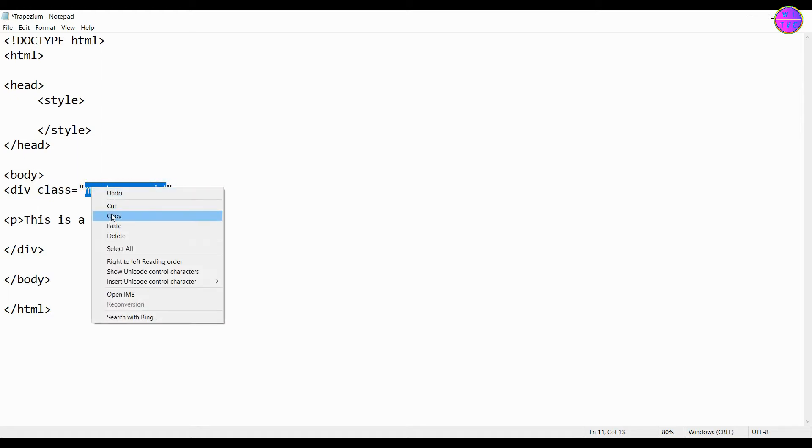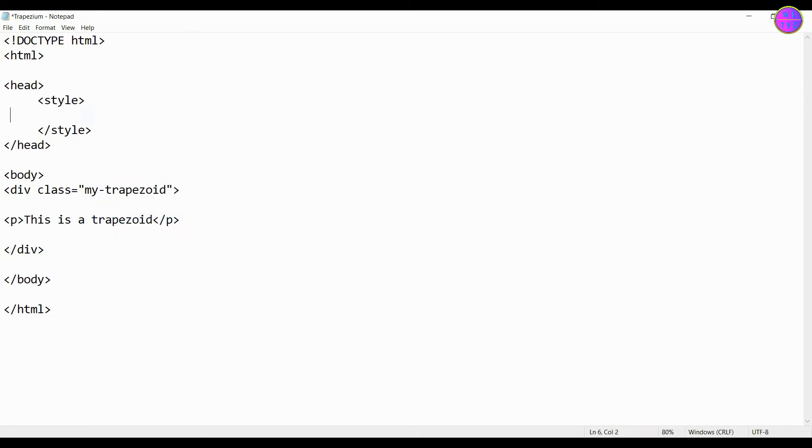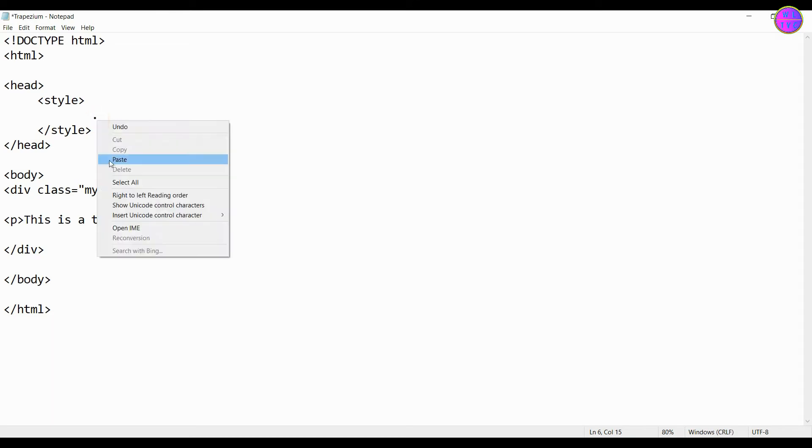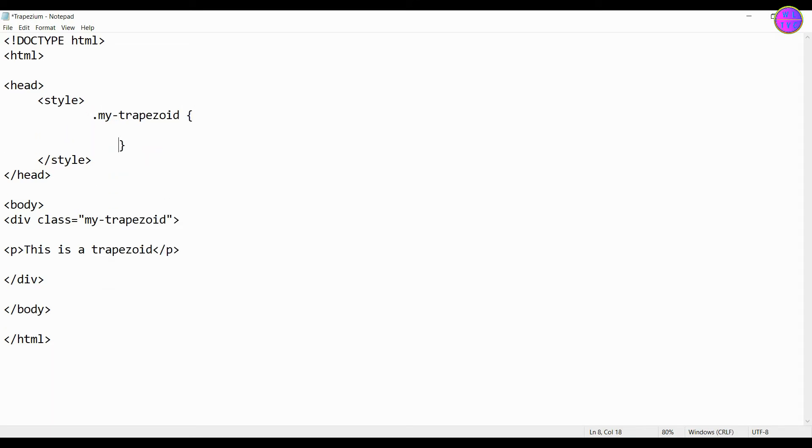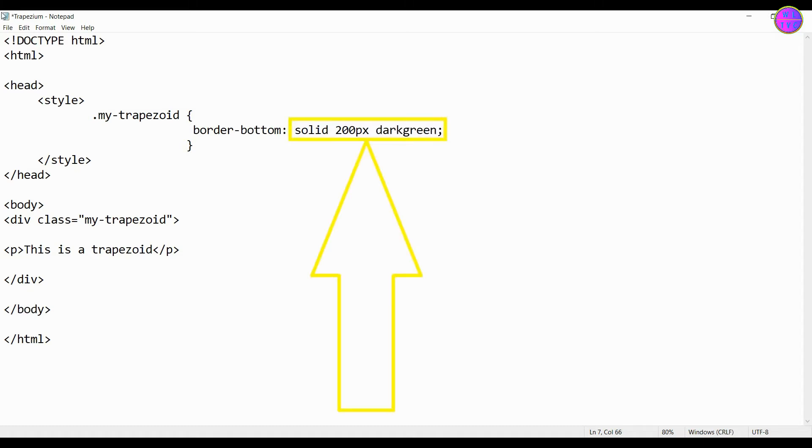Now type CSS inside the style tag. We have here border-bottom solid 200 pixels dark green.